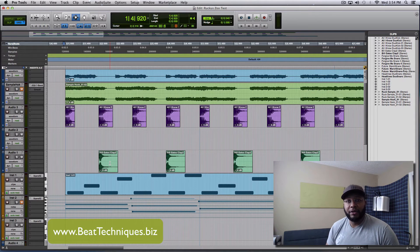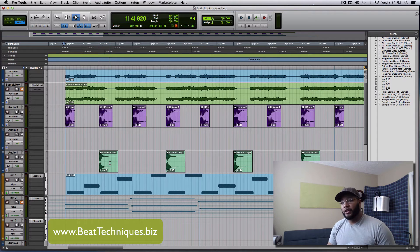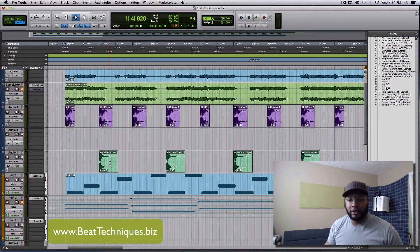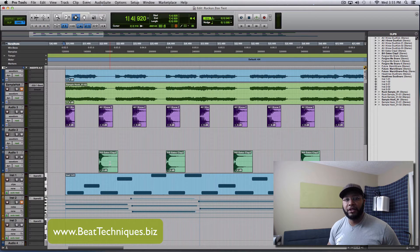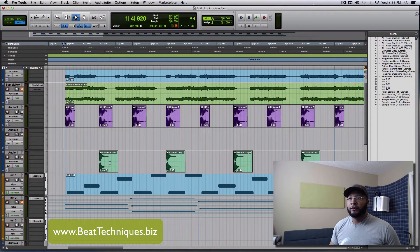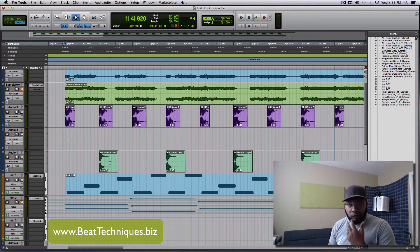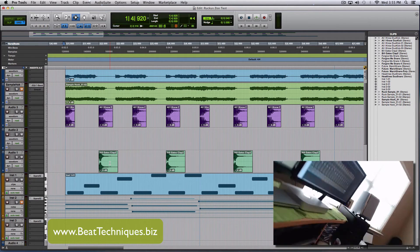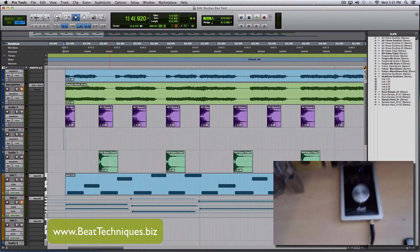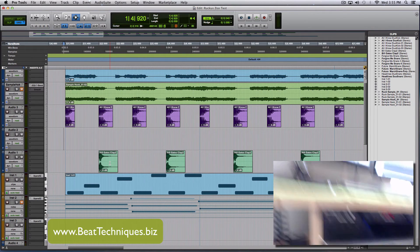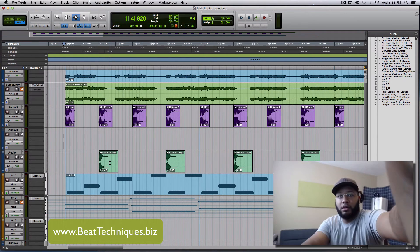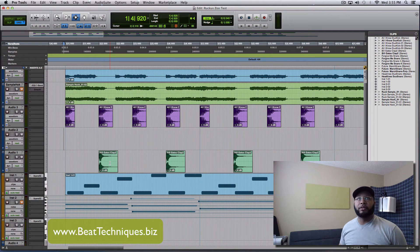So if you have an Apogee Duet 2 and you're using that on Pro Tools 11 — I don't know if this works in any other versions or anything like that, because I've only ever used the Apogee Duet 2 on Pro Tools 11 — but I'll show you how to fix this playback distortion.